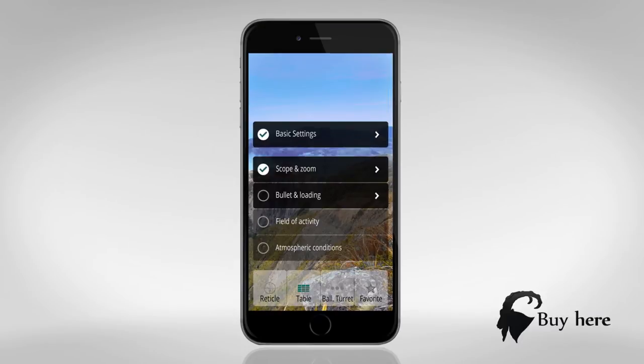Bullet and load. Here we need the information we were talking about earlier.